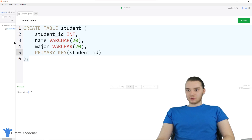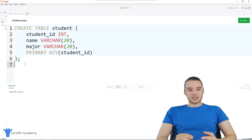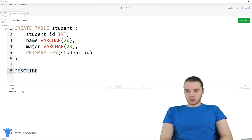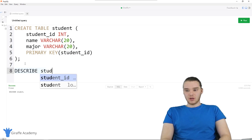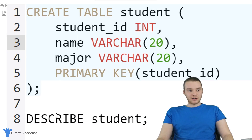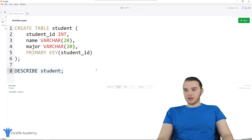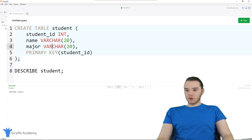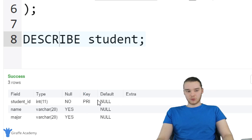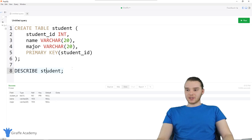Now that we have our student table created, let's make sure it got created correctly. I'm going to type out another MySQL command: DESCRIBE and then the name of the table — in our case, 'student'. With PopSQL, if I click on this query it gets highlighted, and I can run that specific query. I'll click on DESCRIBE student and then click Run. You'll see it's actually describing the table we just created — there's a list of all these different fields: student_id, name, and major, and it's telling us the data types, like VARCHAR(20), plus other information we'll get into later.